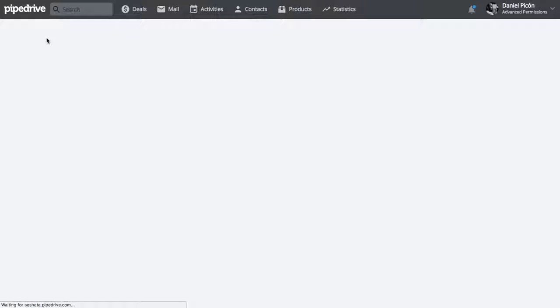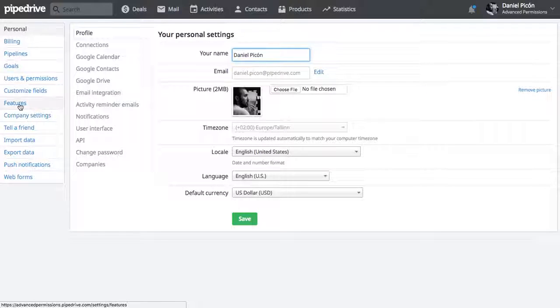And here on the side panel you can click on import data.